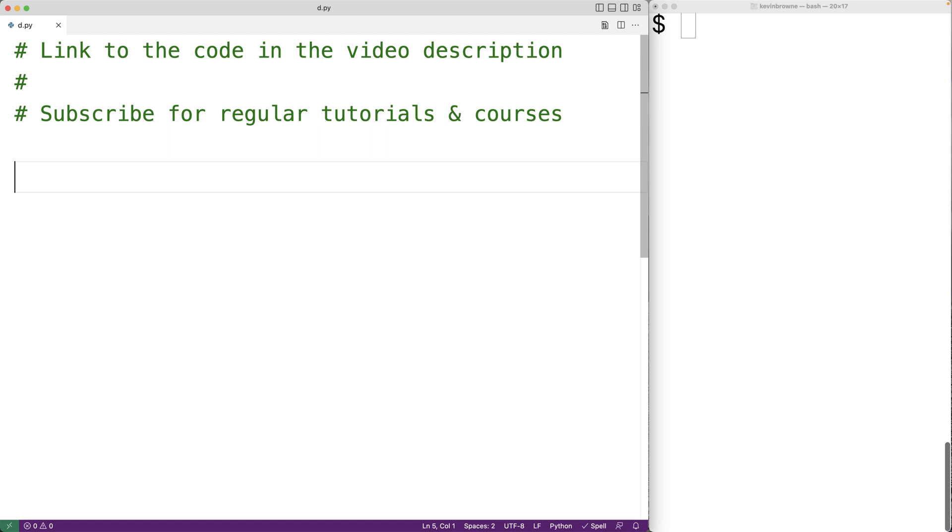We use different types to store information because some operations only make sense for certain types. For example we might want to add together two numbers but it wouldn't really make sense to try to add together two first names.